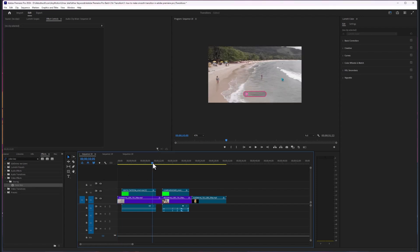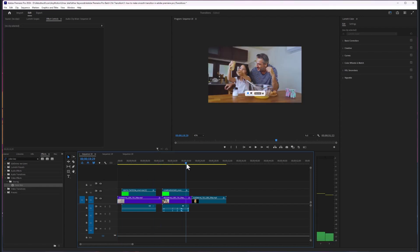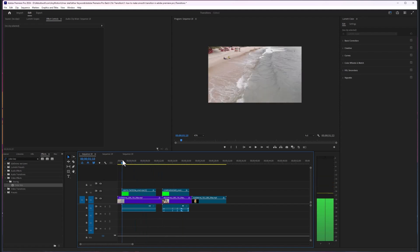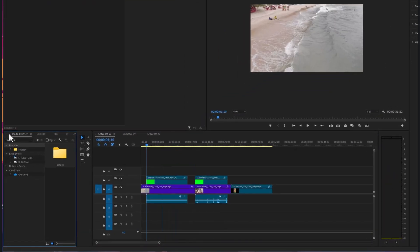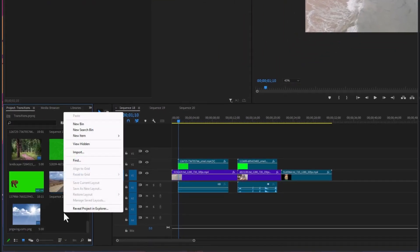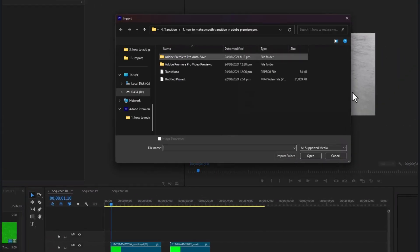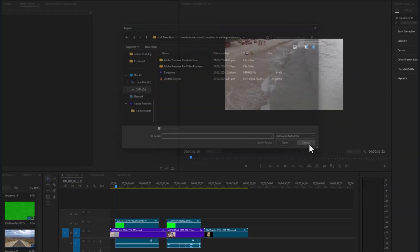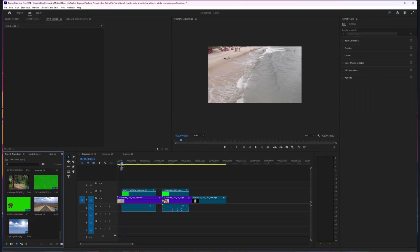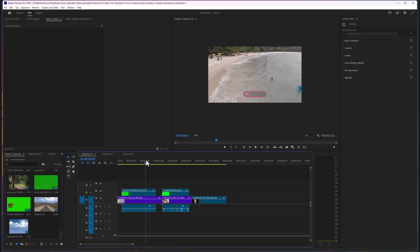I have already imported my videos. You can import by right-clicking and selecting import to open the destination. After that, drag and drop your footage here.